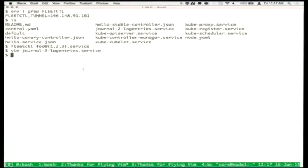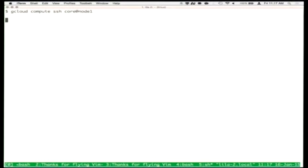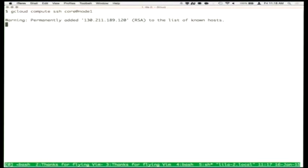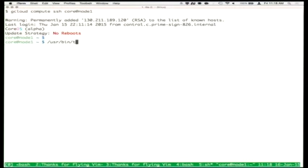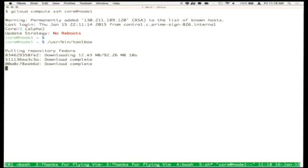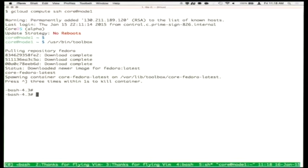We have a tool called Toolbox. What Toolbox does is download a base image of whatever operating system you'd like — by default, the base image of Fedora. It extracts it to disk, and instead of using the Docker runtime, it uses systemd-nspawn in the background, running in a container that has access to most host resources like the process ID namespace and network namespace. You end up dropped inside a Fedora environment on top of a CoreOS host.